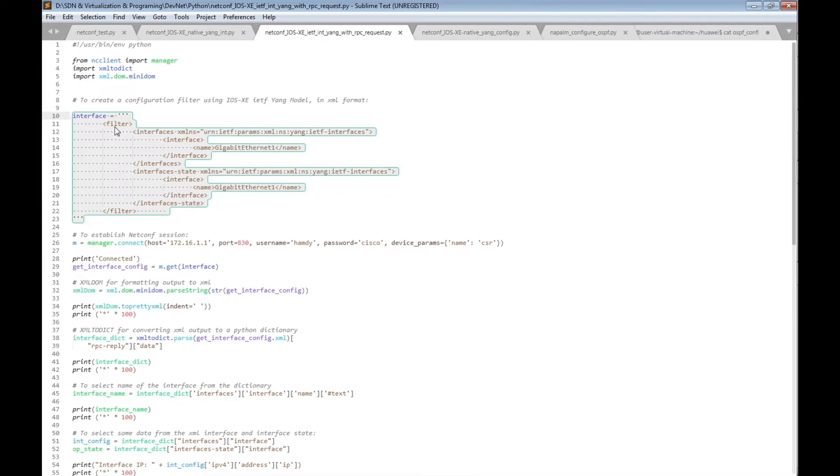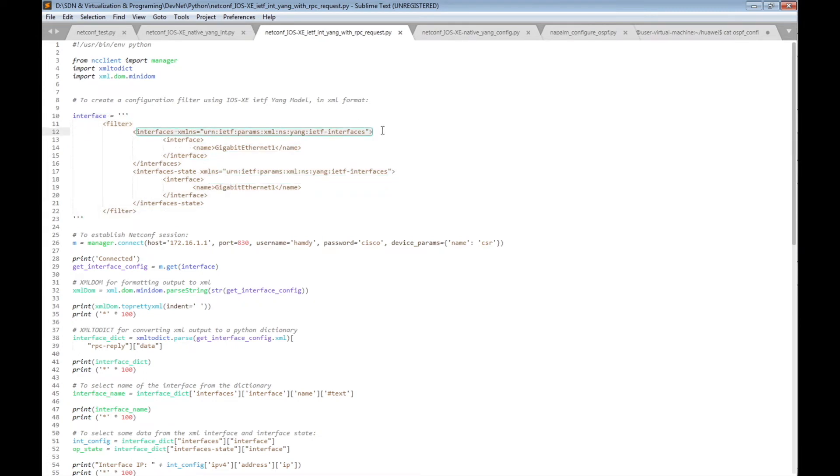We have in the script a configuration filter which has a filter tag and specifies the configuration interface list item. It specifies the YANG IETF data model which has the interface items, specifies GigabitEthernet 1, and has another list item which is interface state — to get from the NETCONF server Cisco IOS XE the interface status of GigabitEthernet 1.